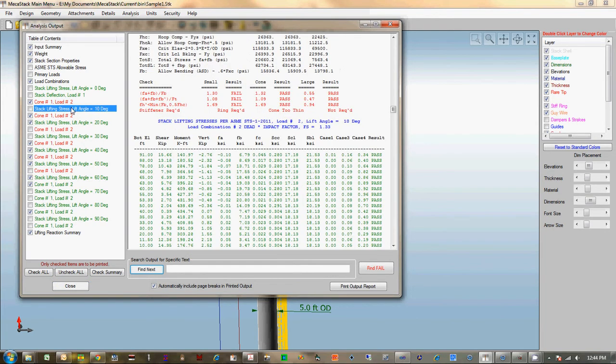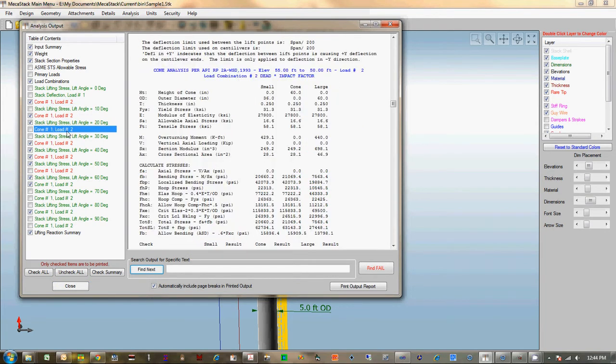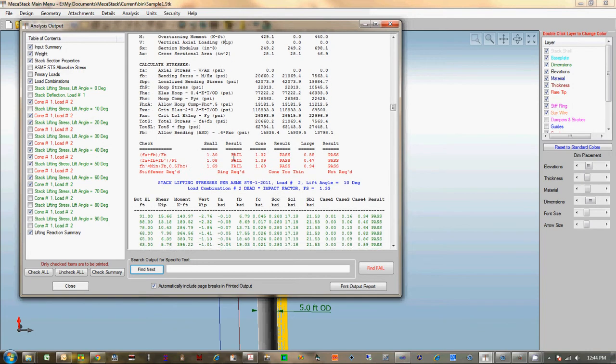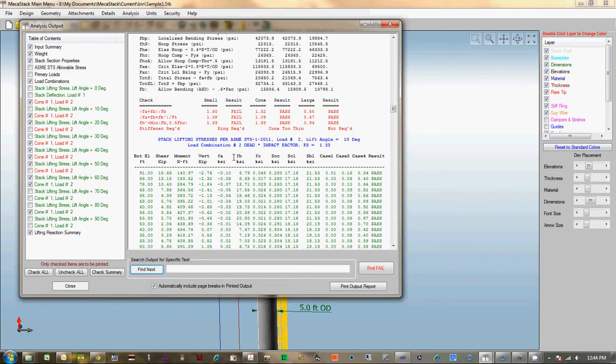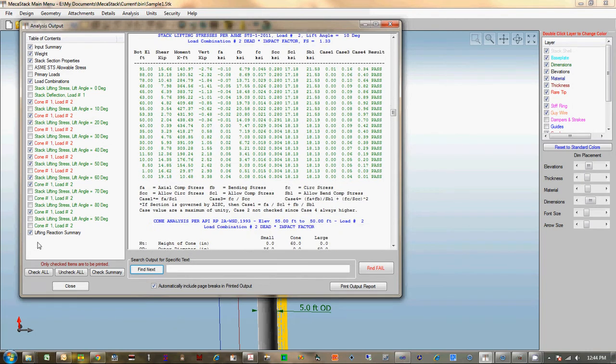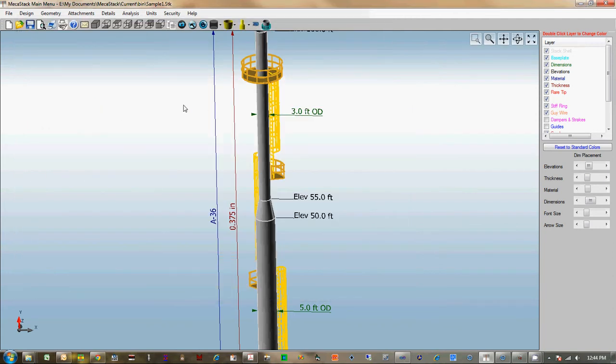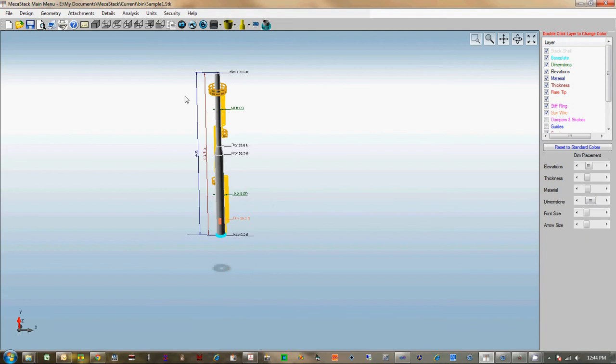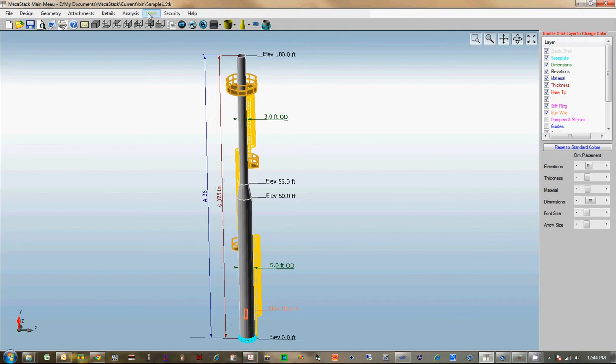And it goes through and checks the stack at each of those angles and tells you where you have issues. And in this one we have a few issues. And then the output is basically the same—you select what you want to print, and you only have to print those items.